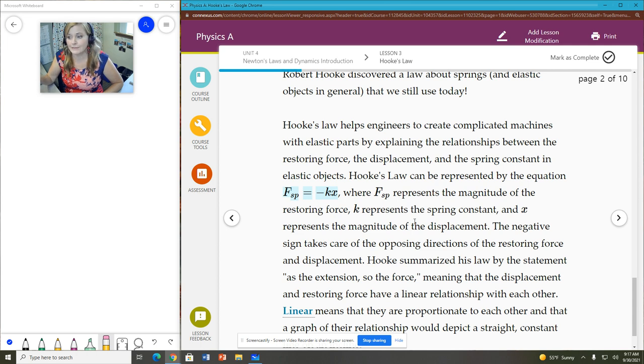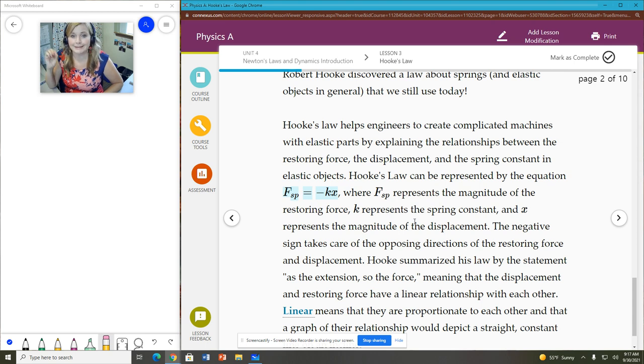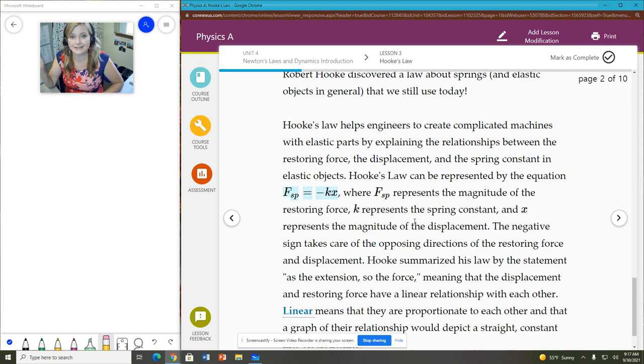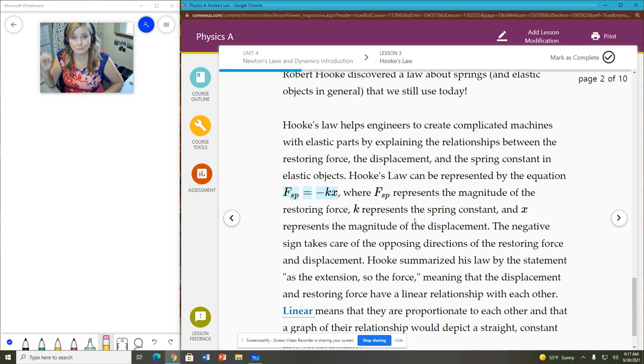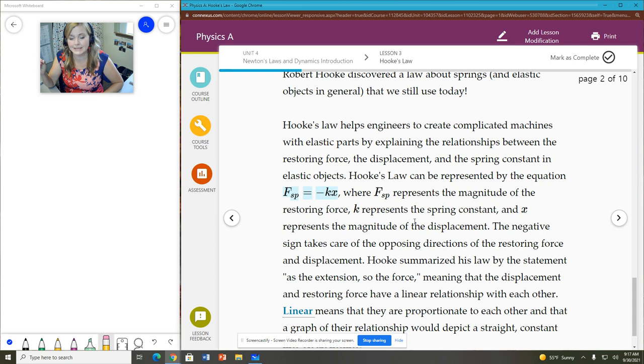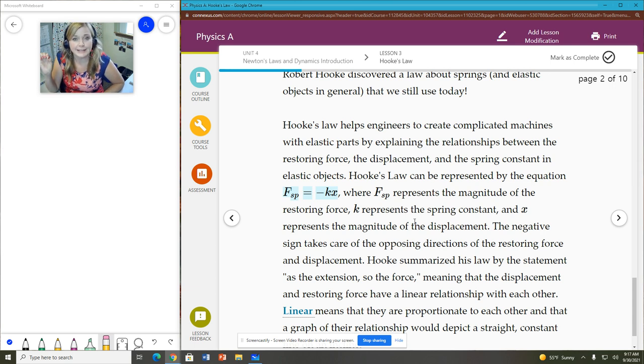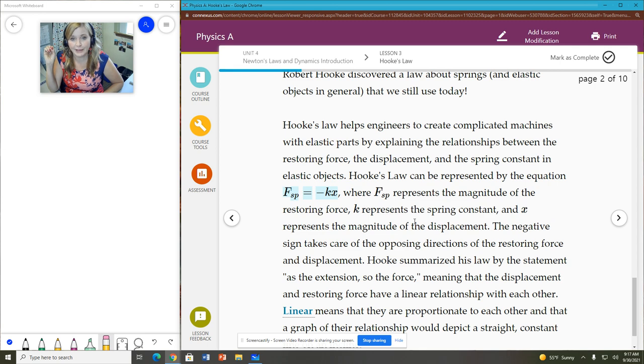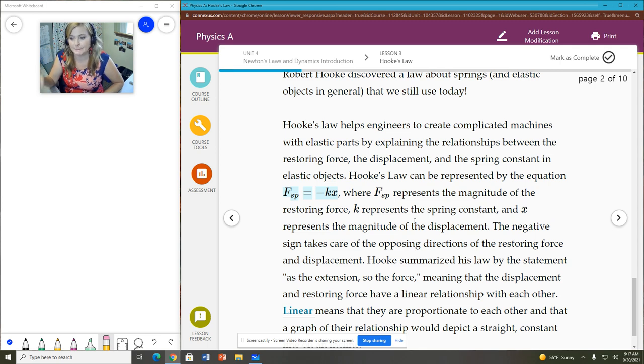And the spring constant is like how difficult it is to stretch or compress a spring. It is a measure of the innate stiffness of that spring. So the higher the spring constant, the more difficult that spring is to stretch or compress. So we have a law that is a formula that actually measures this relationship. So we have that the spring force, which is the restoring force, is equal to negative k. And k represents the spring constant here times x. And x is the displacement of that spring.